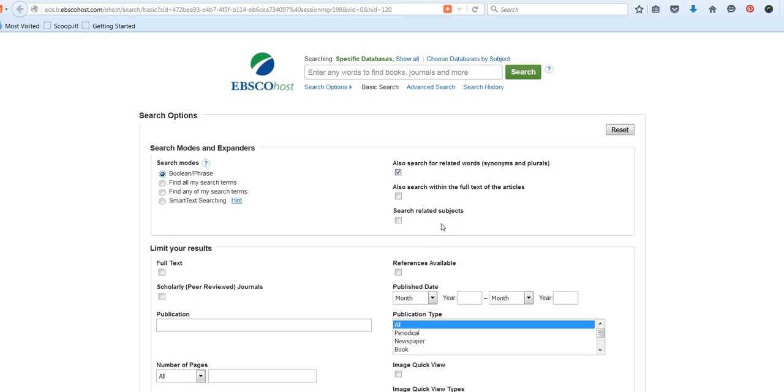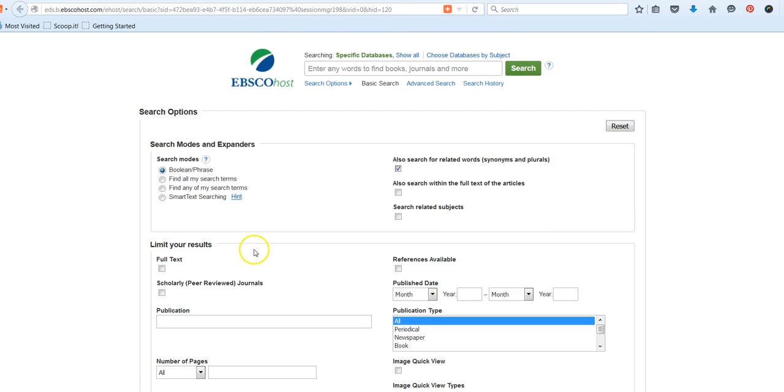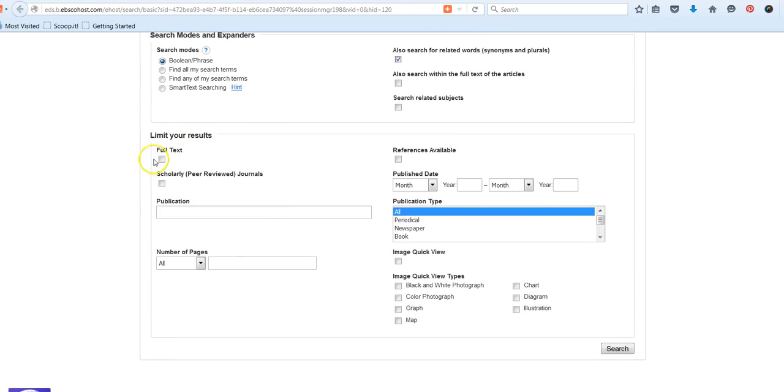You might want to experiment and look at the difference in results with that search feature turned off or on. And then last but not least, do you want it to search subjects that might be related to the topic that you're looking for? I like to experiment with these filters and compare the differences in results I'm getting.